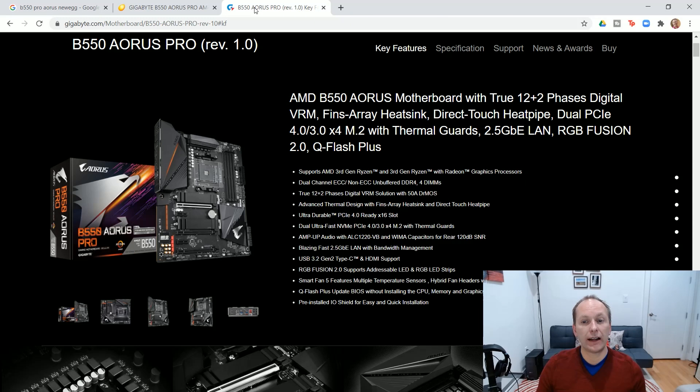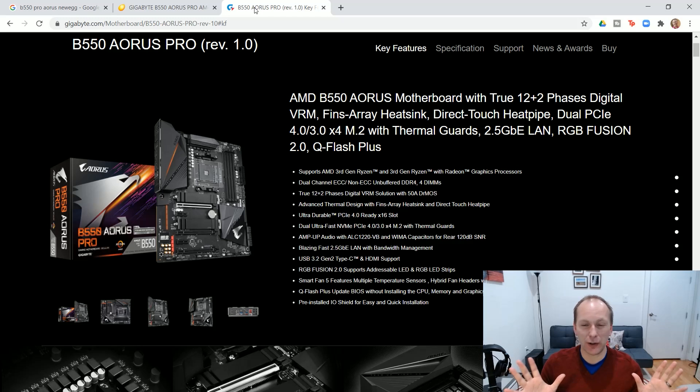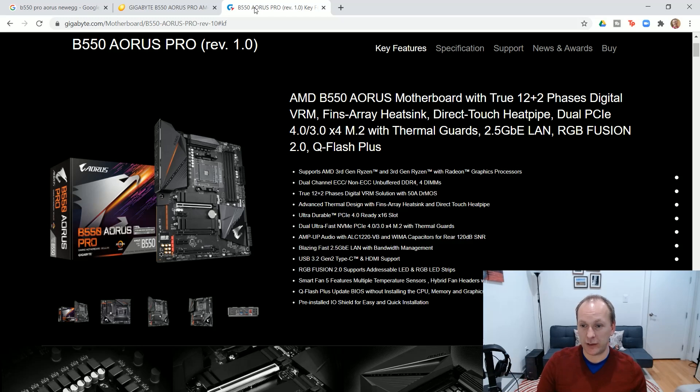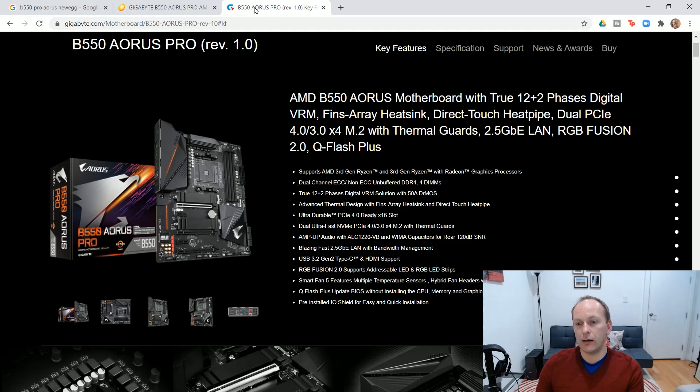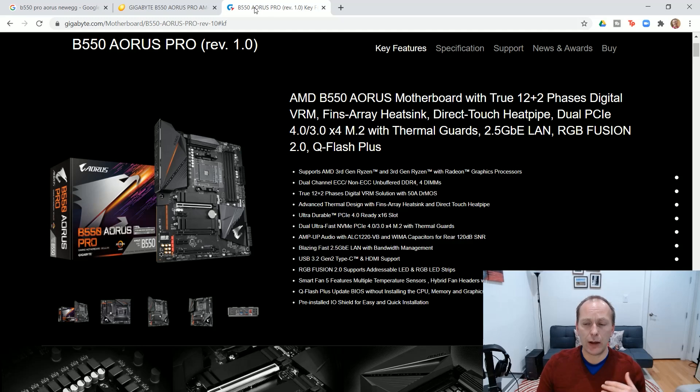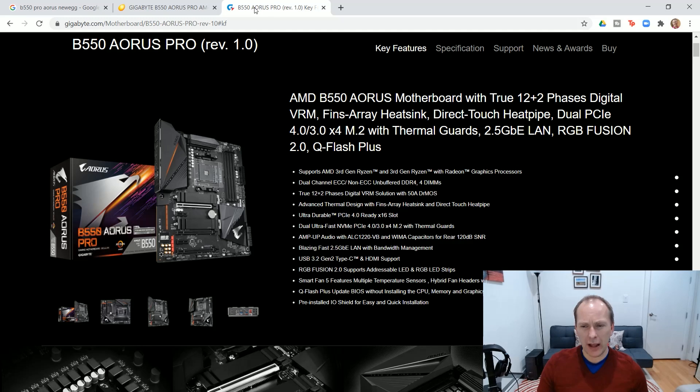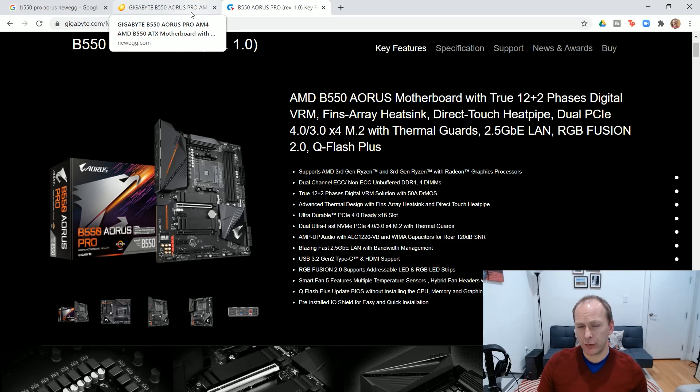All right, finally, and I swear to you I'm not sponsored by Gigabyte. I swear to you. Just they turned out a great B550 series after falling on their face on their B450 series. We've got the B550 Aorus Pro. This is a motherboard that retails for $170. I think right now it's selling for $169. There is a Wi-Fi enabled version called the AC version. Usually you find it for $5 or $10 more.